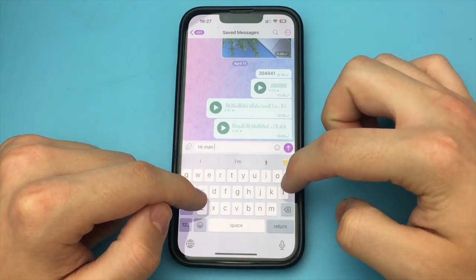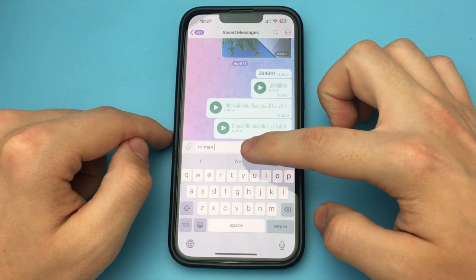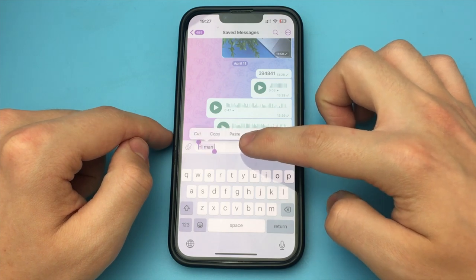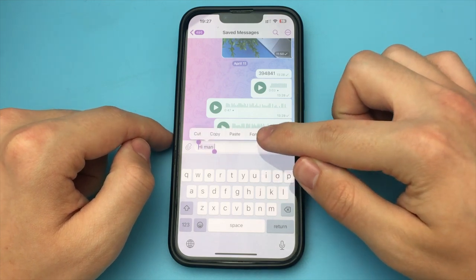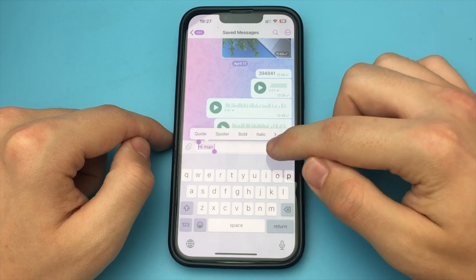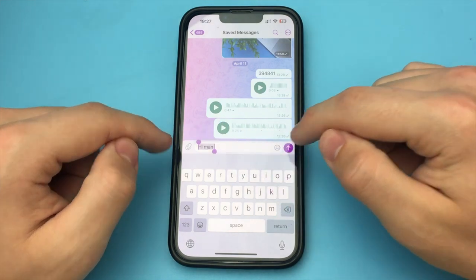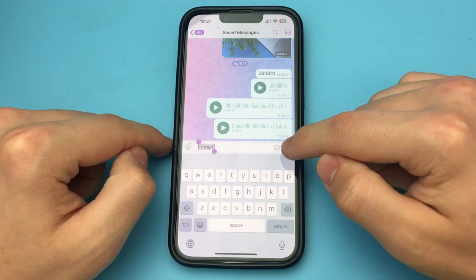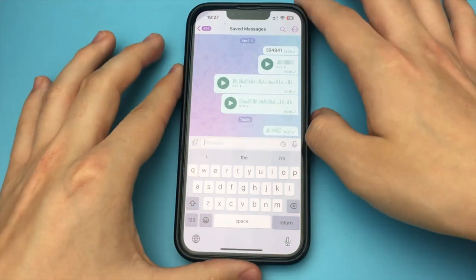How can we do this? Very simple. You click on the message, write any text, select it, and click on the Format button. Then we scroll through and find the Spoiler option. Press it, send the message, and it is sent in that form.